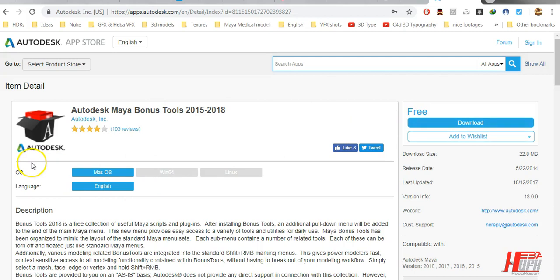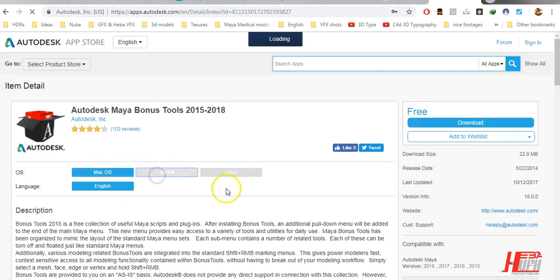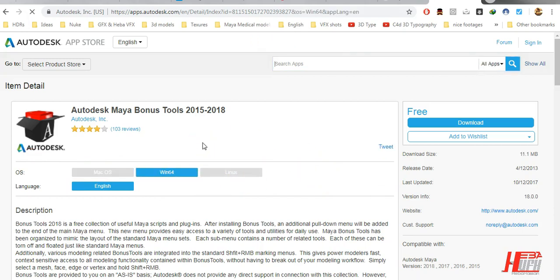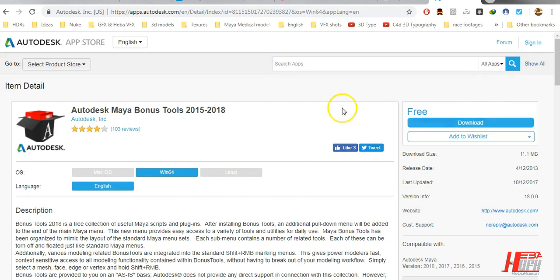So just choose the version of Mac or Windows or Linux according to your software, and of course the language is English and download. After that you need to set up the Bonus Tools.